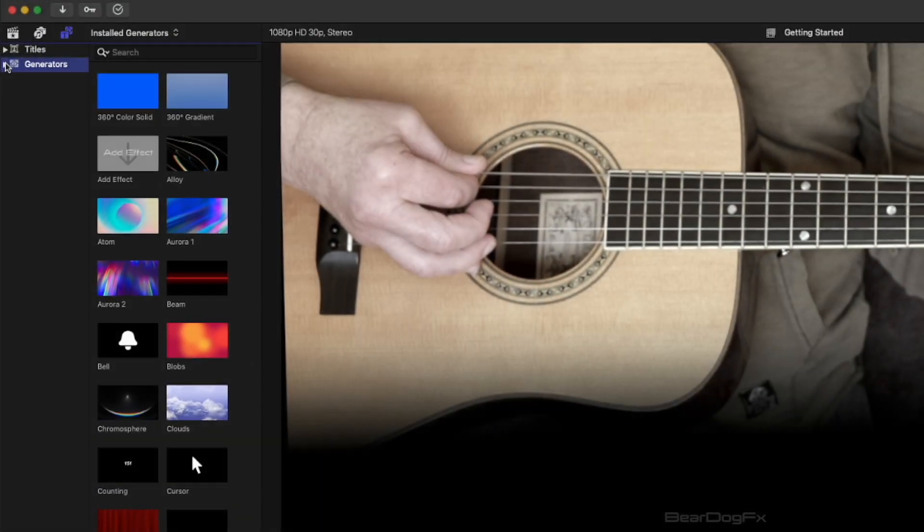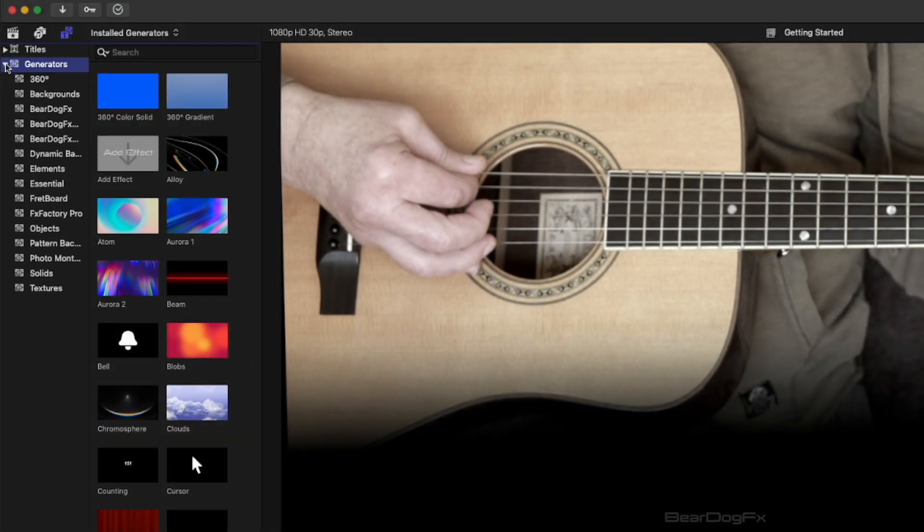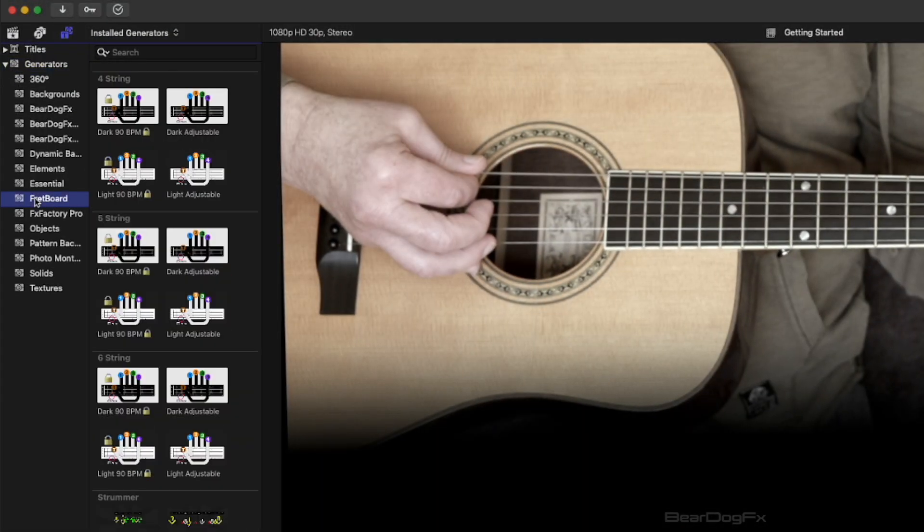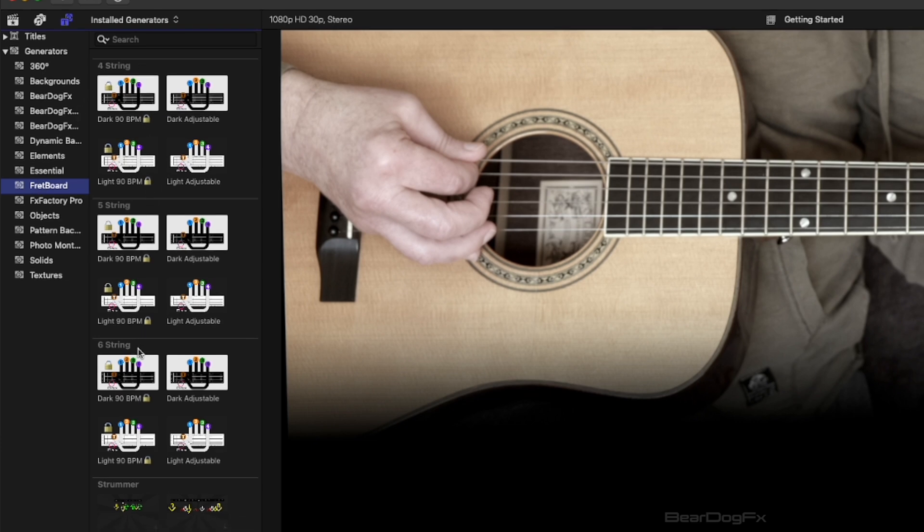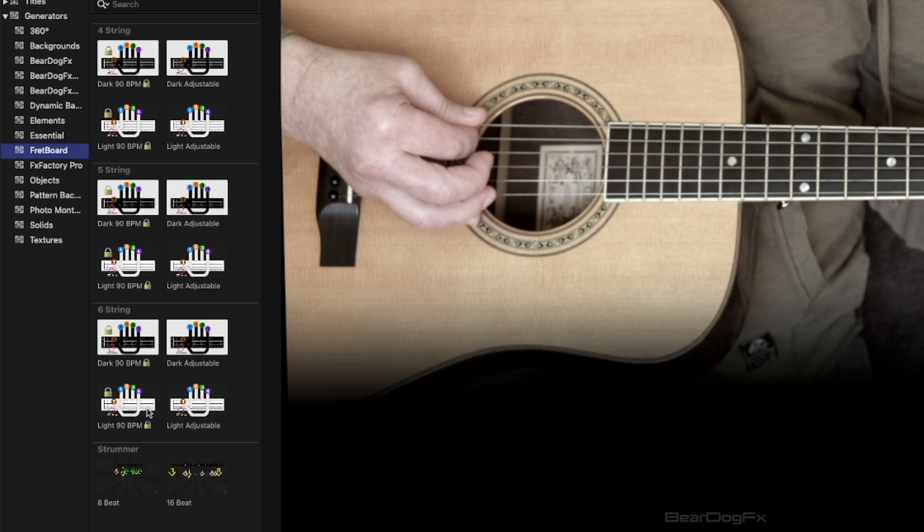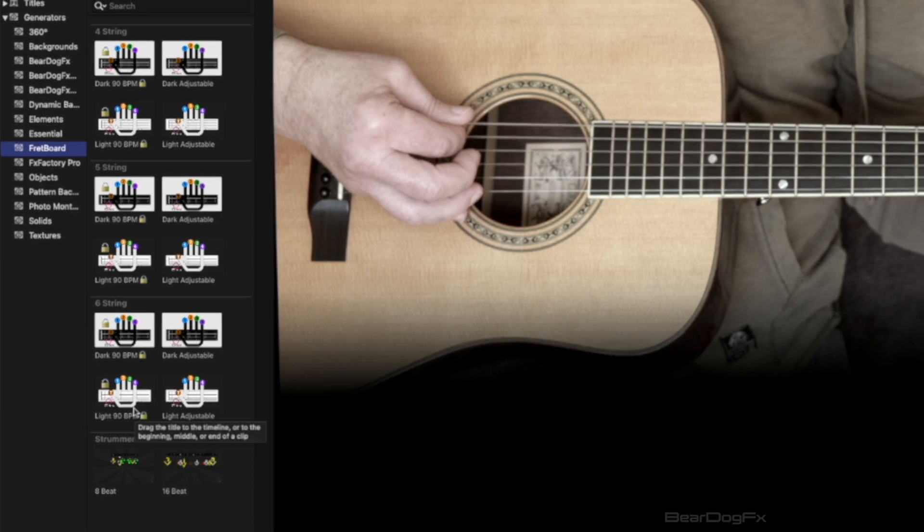You can find Fretboard under the Generators tab on the left of the Final Cut Pro interface. Click on it and you'll see four rows of effects for four, five and six string instruments as well as strummer effects.